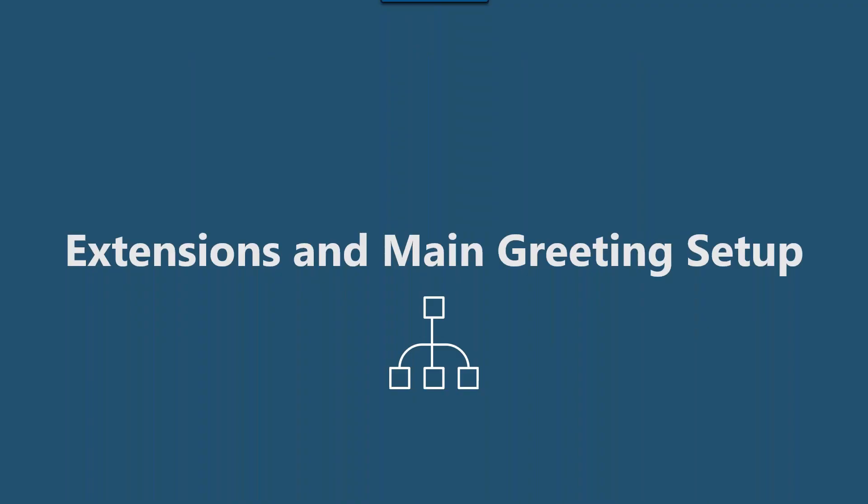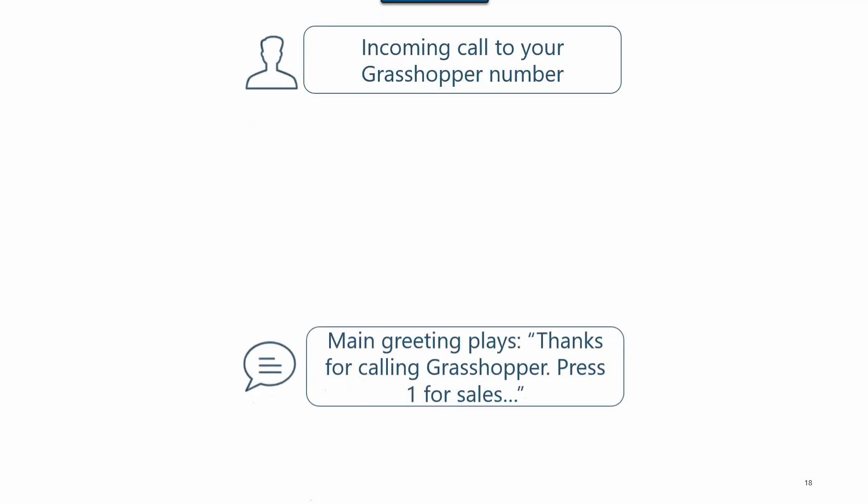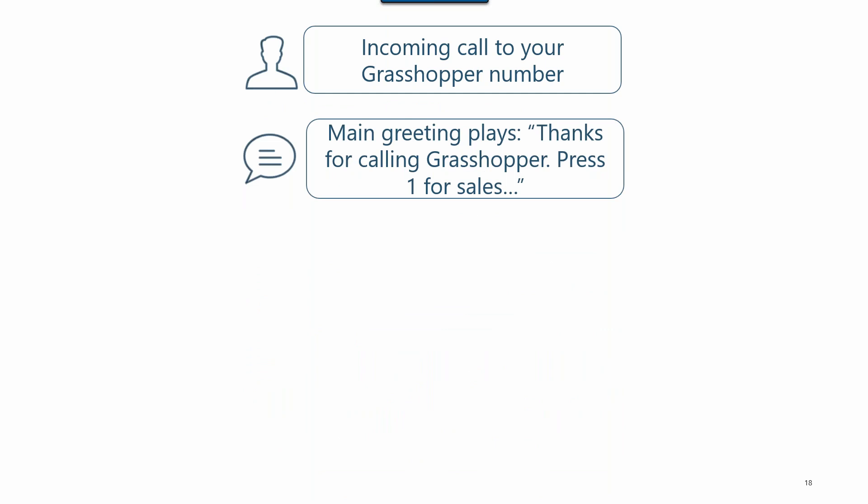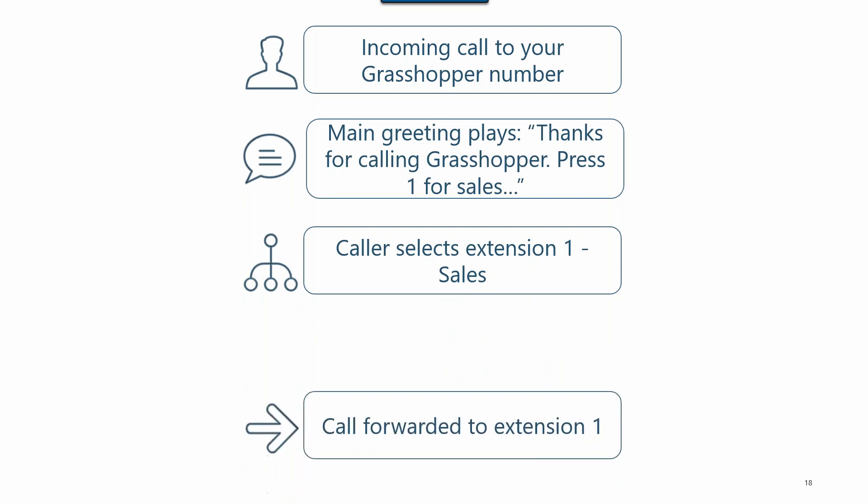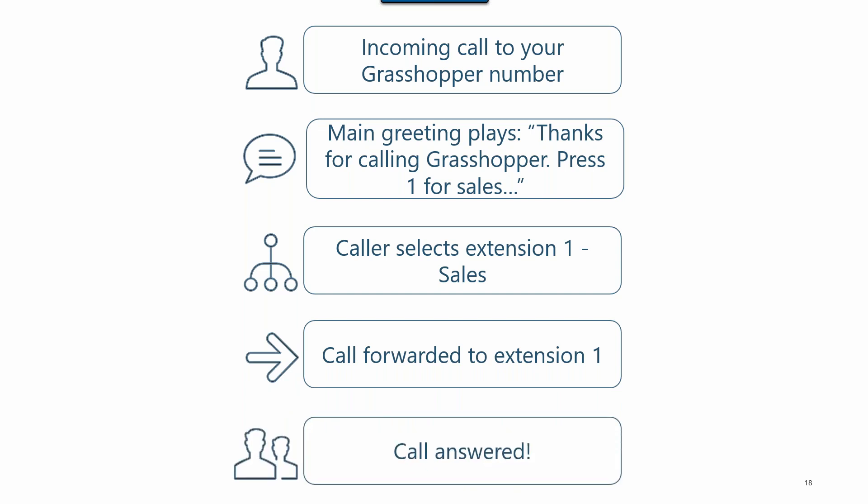So next up, we have extensions and the main greeting setup. So what does this look like? For this setup, here's what happens. A call comes into your Grasshopper number. Callers listen to your main greeting to hear what your extension options are. A caller will then select an extension. Grasshopper then forwards the caller to you based on your call forwarding settings on that extension. And then your call is connected.